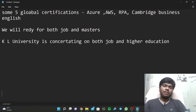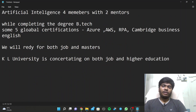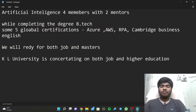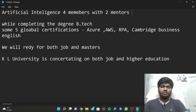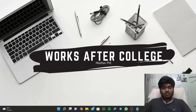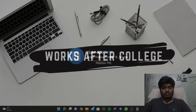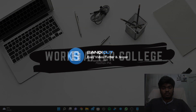Please subscribe to WorkSoft to College for regular updates and educational content. Thank you for watching.